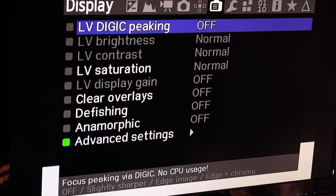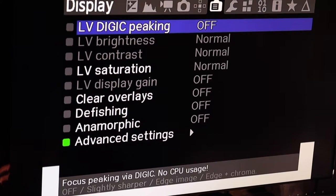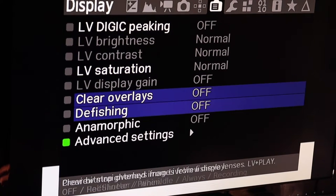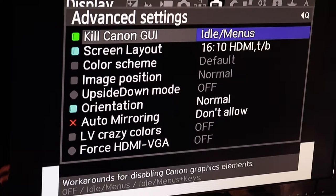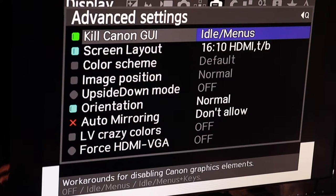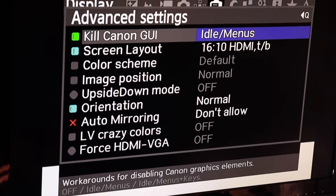Then there's the live view section for your display on the camera. You can set different parameters for setting up your live screen, and you can kill the Canon GUIs — the menu systems and screen layout. You can change the color scheme, your image position, and if the camera is mounted upside down you can flip the image right side up. There's also orientation, auto mirroring, live view crazy colors, and force HDMI to VGA.